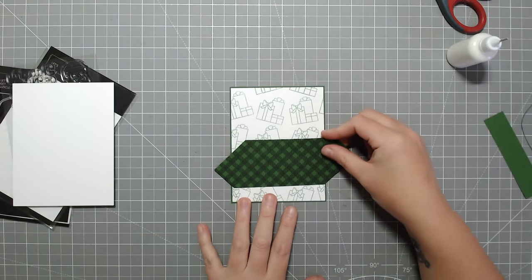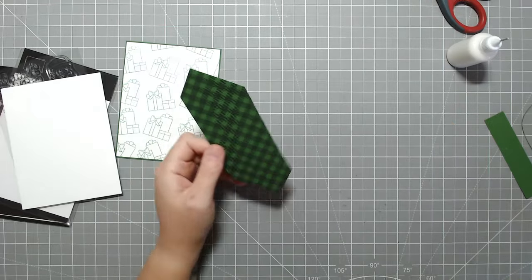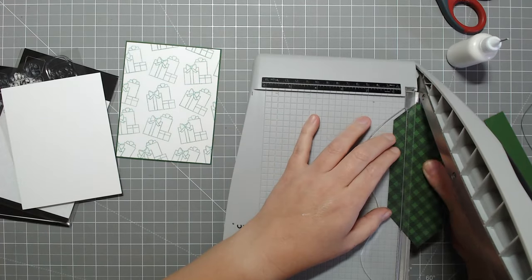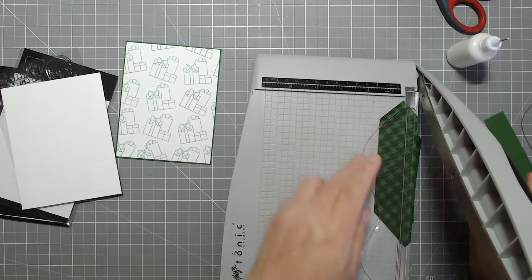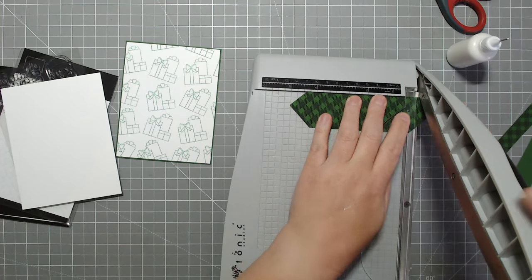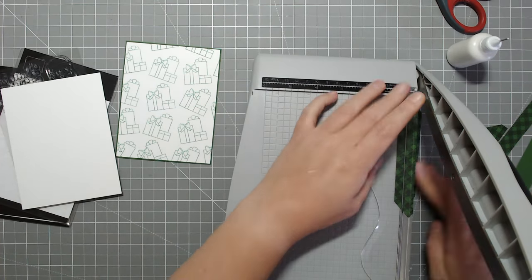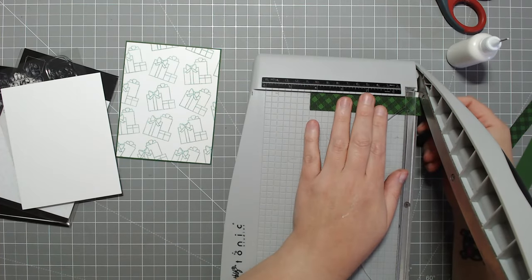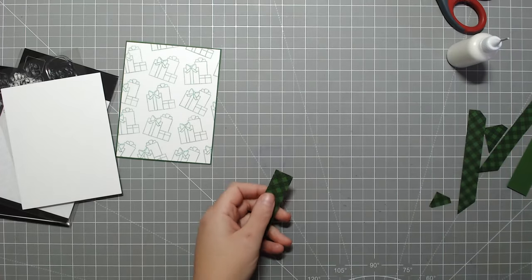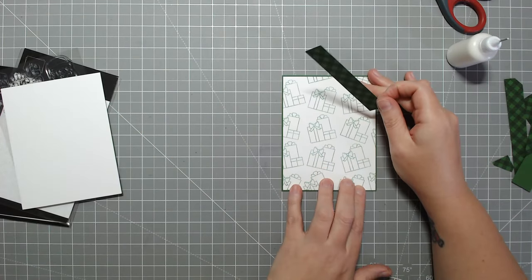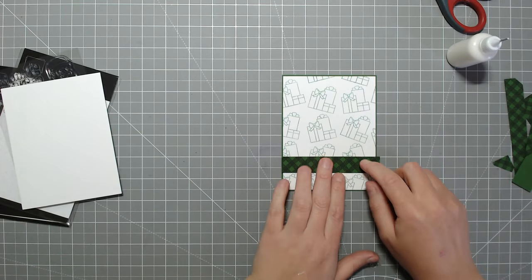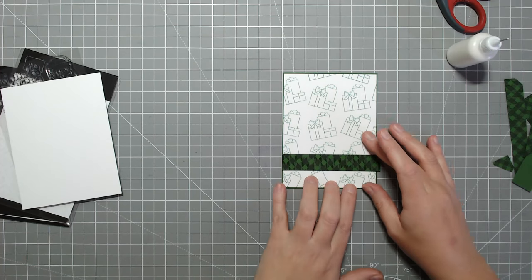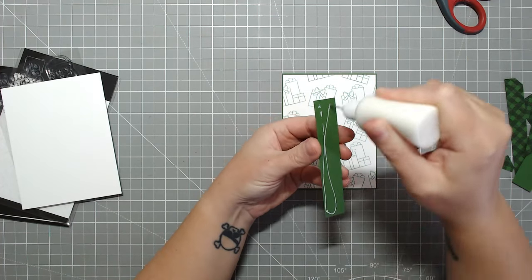When I do stamp sets I want to make sure there's a couple of good sentiments that coordinate with that set. I prefer that personally. I want you guys to be able to make one full card out of one set of stamps, so that's the way I design and the way I'll be designing my sets going forward.